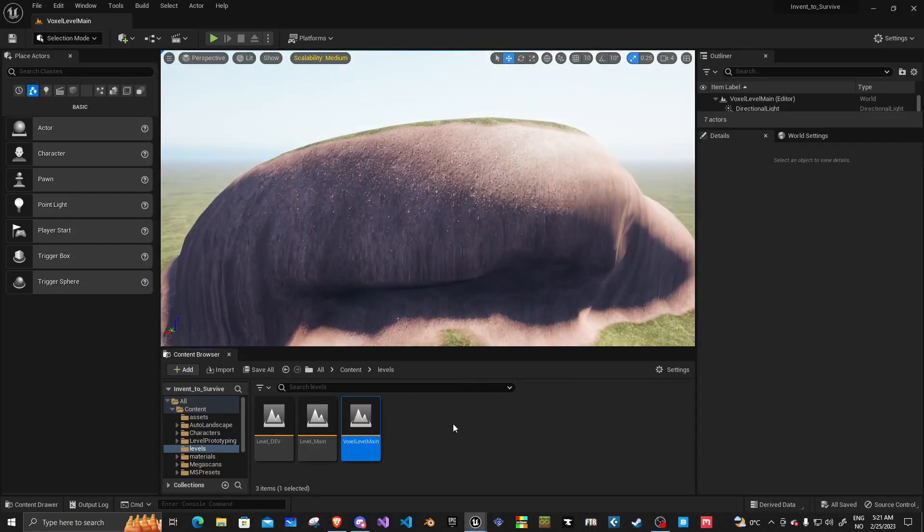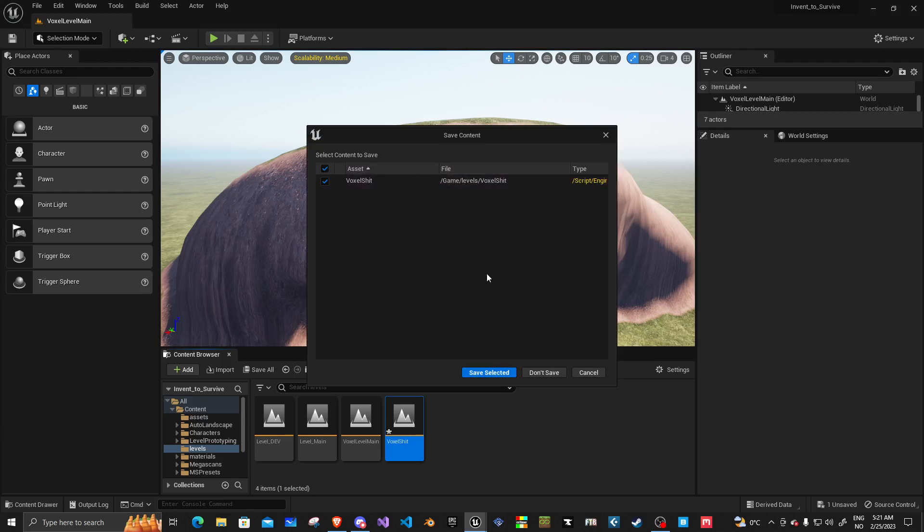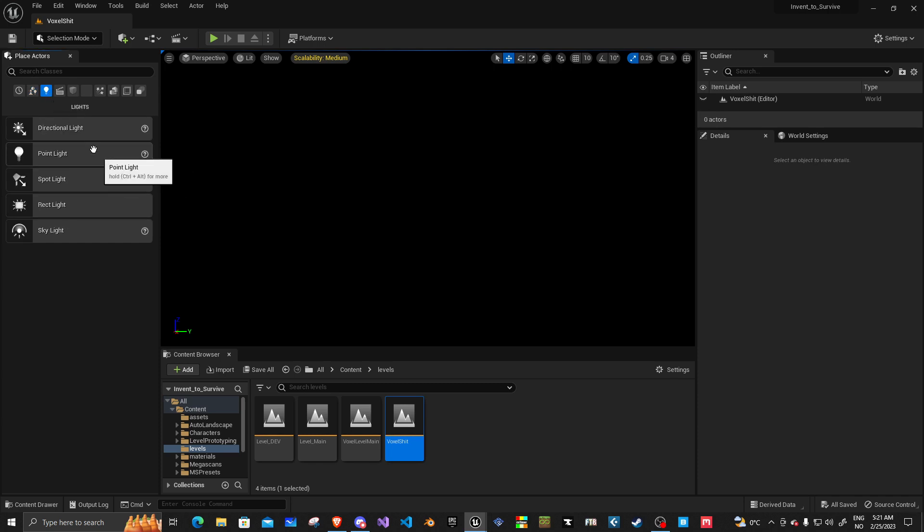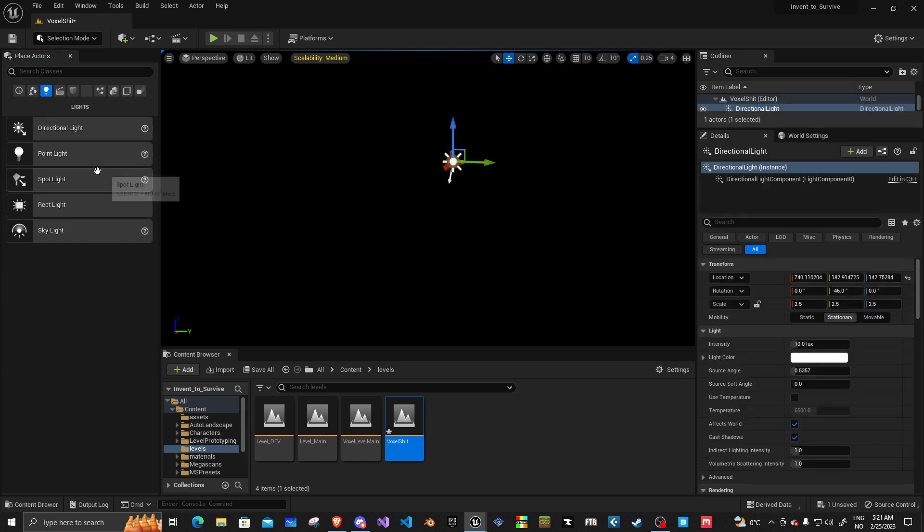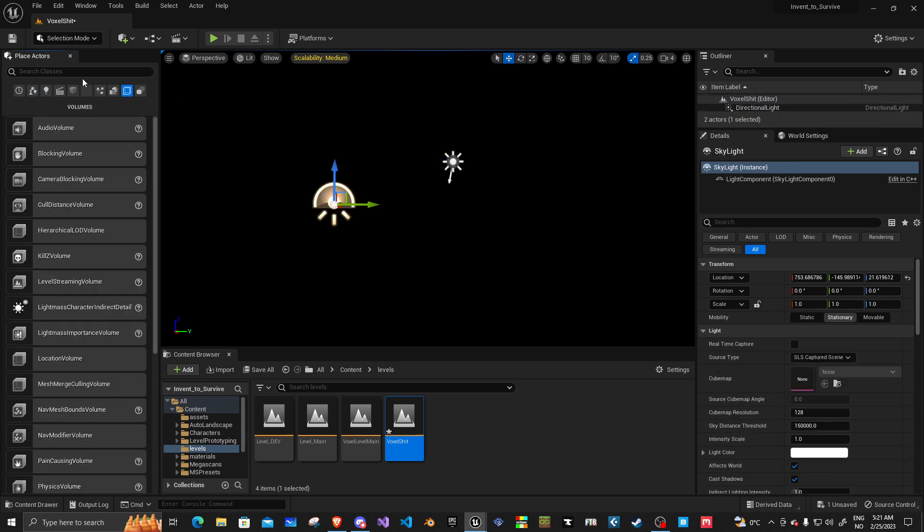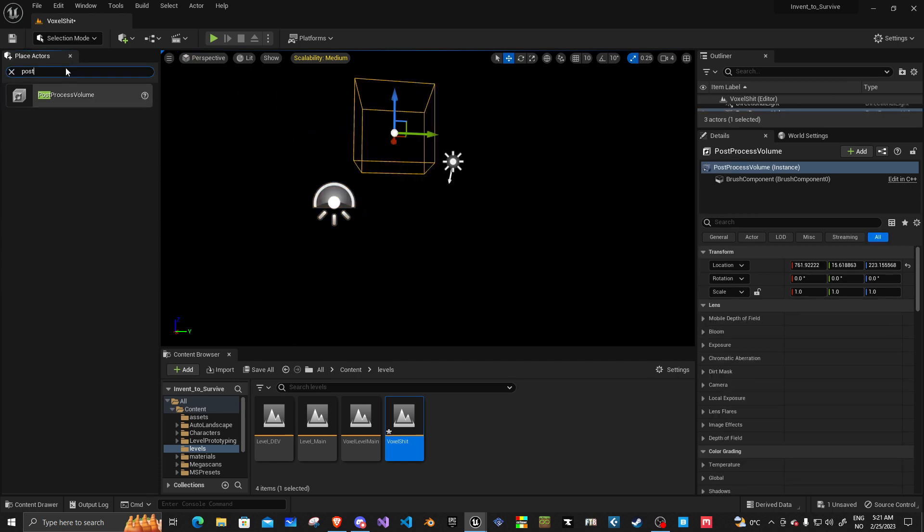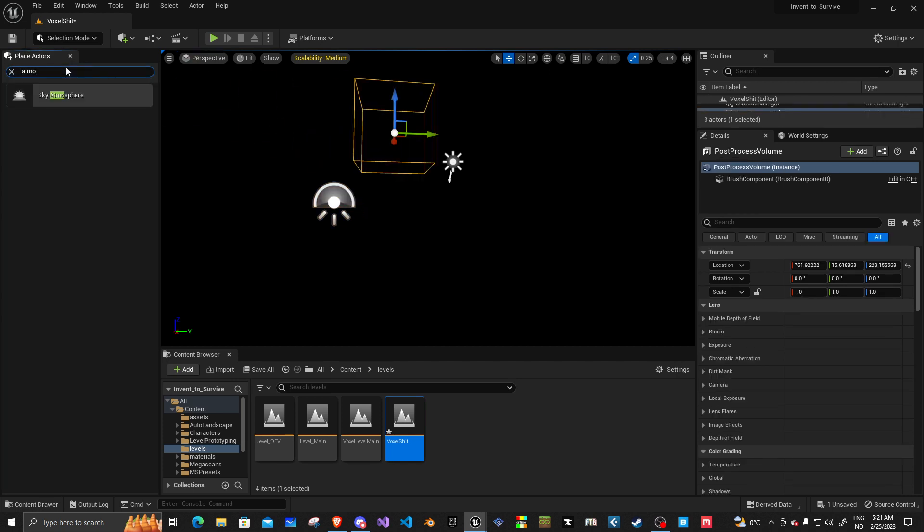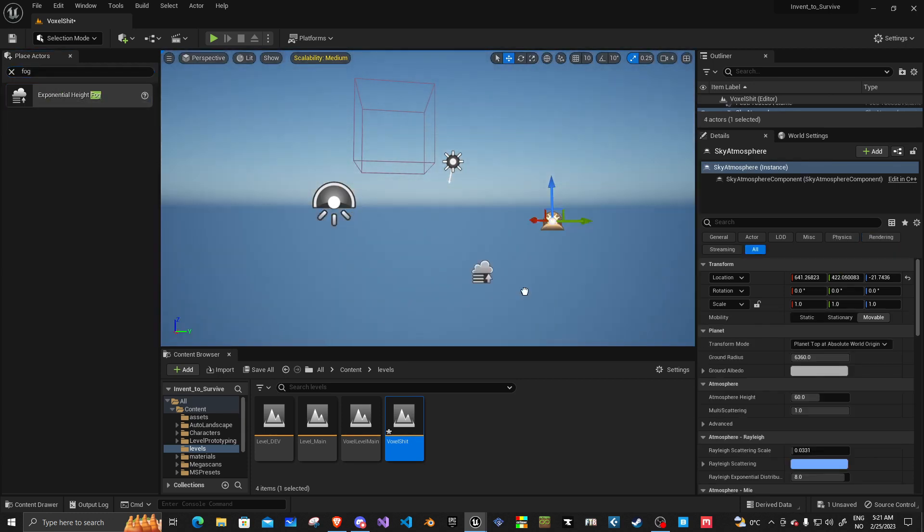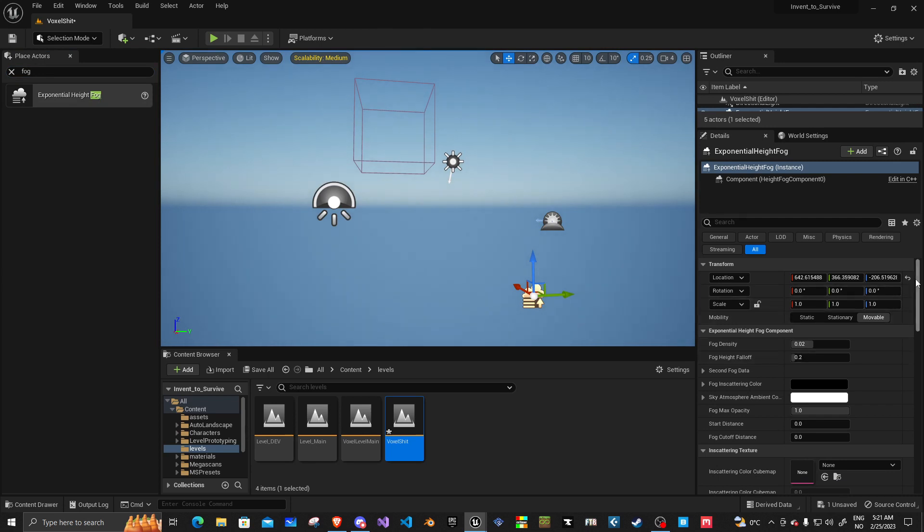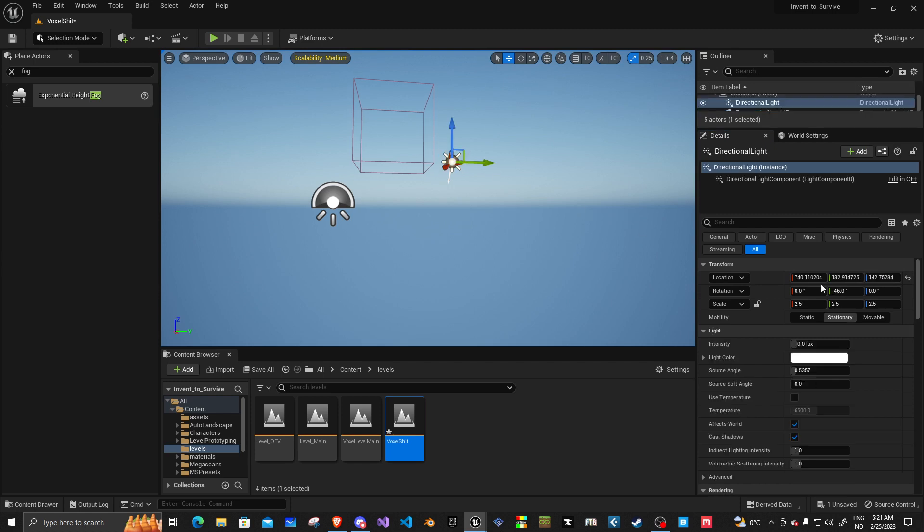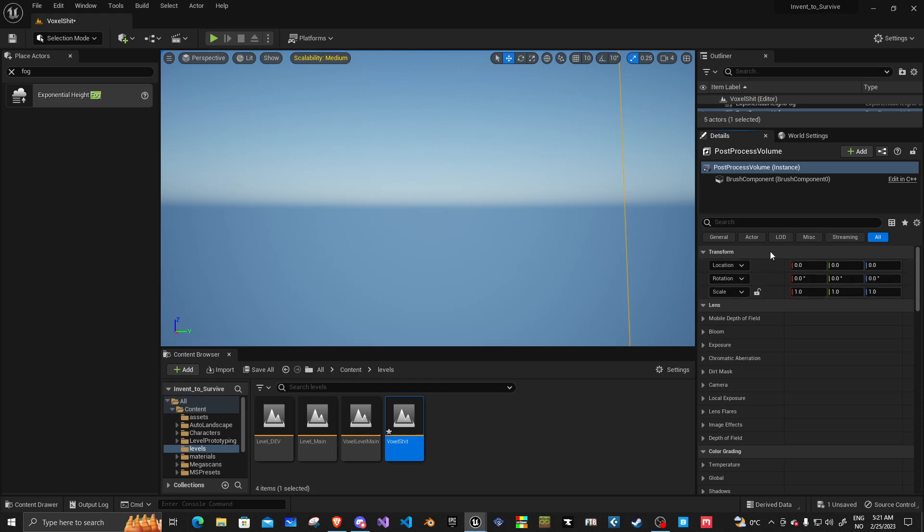So, I'm going to create a new level. We're going to call it voxel shit. We're going to save it. We're going to get into it. There's nothing here. So, let's go ahead and add in our lights. And I'm going to go post-process volume. Atmosphere. Sky atmosphere. Fog. All of these can be set back to 0, 0, 0.